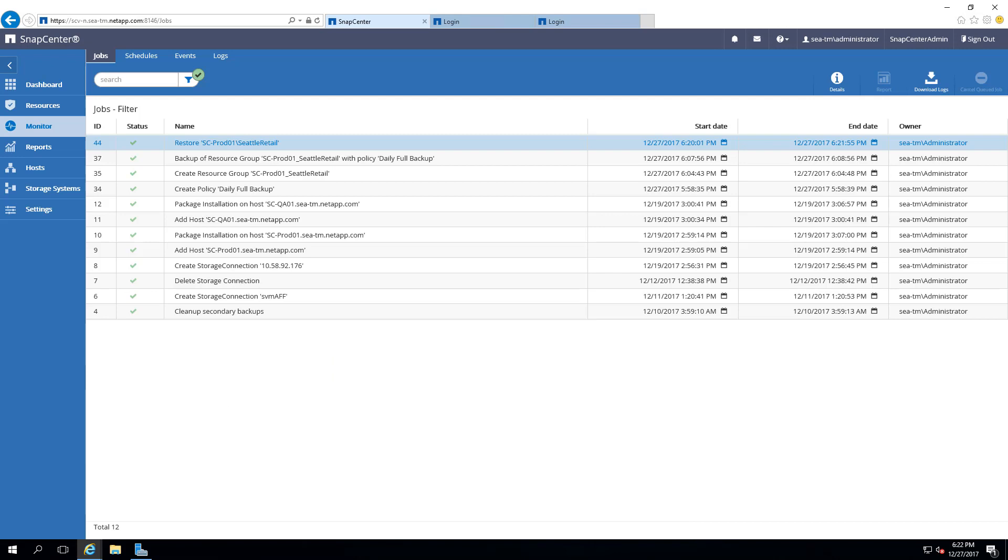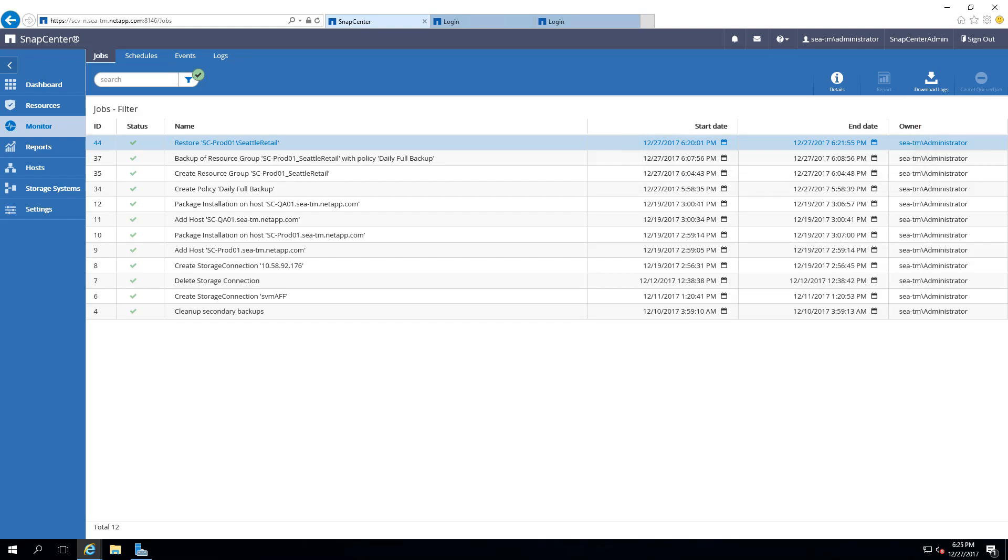Now let's see how long it takes to backup and restore our 1.5TB database. As you can see here, it only took one minute to backup and a little over a minute to restore our 1.5TB database.